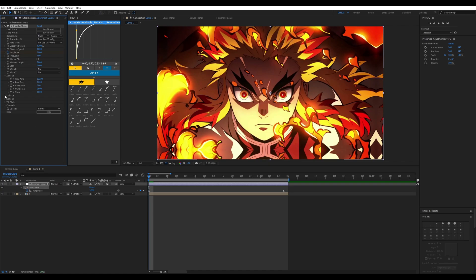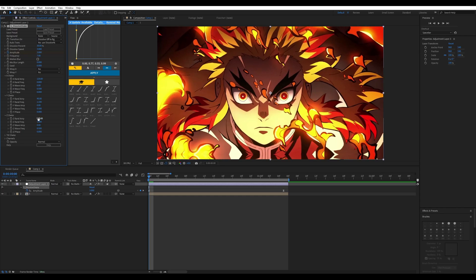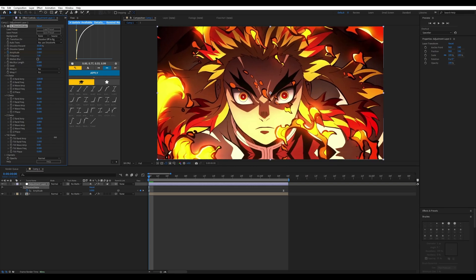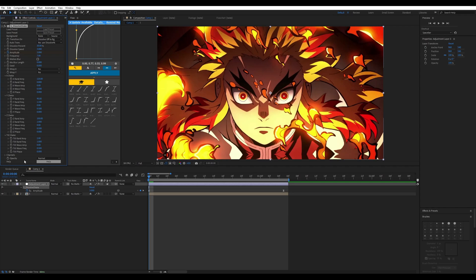For Y Shake I usually keep it lower than the X Shake — something like 90 max — and set the random frequency to one. Z Shake is your in-and-out zoom, so I'd put around 100 for that. Tilt Shake is your left-and-right rotation, and I like to keep my tilt shake active — as you can see it looks pretty cool.